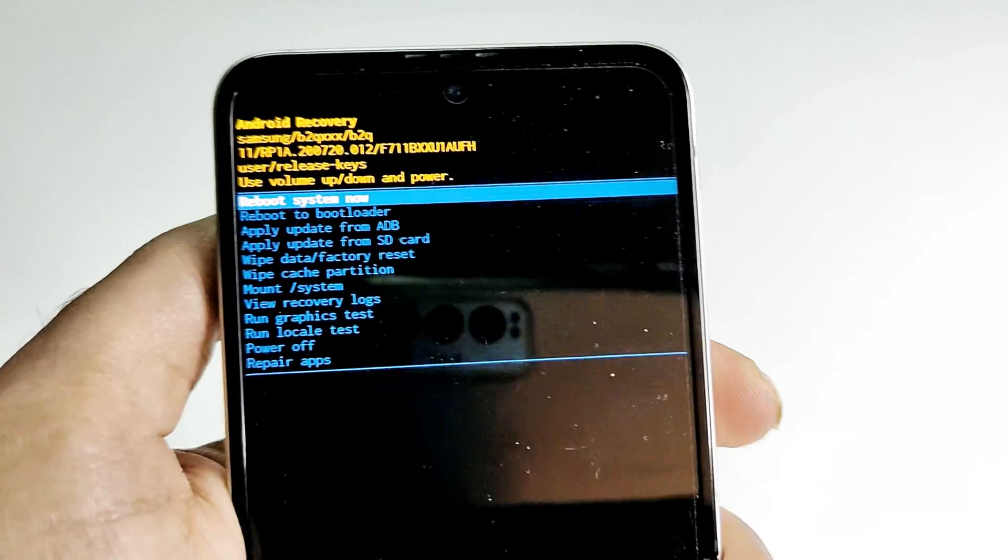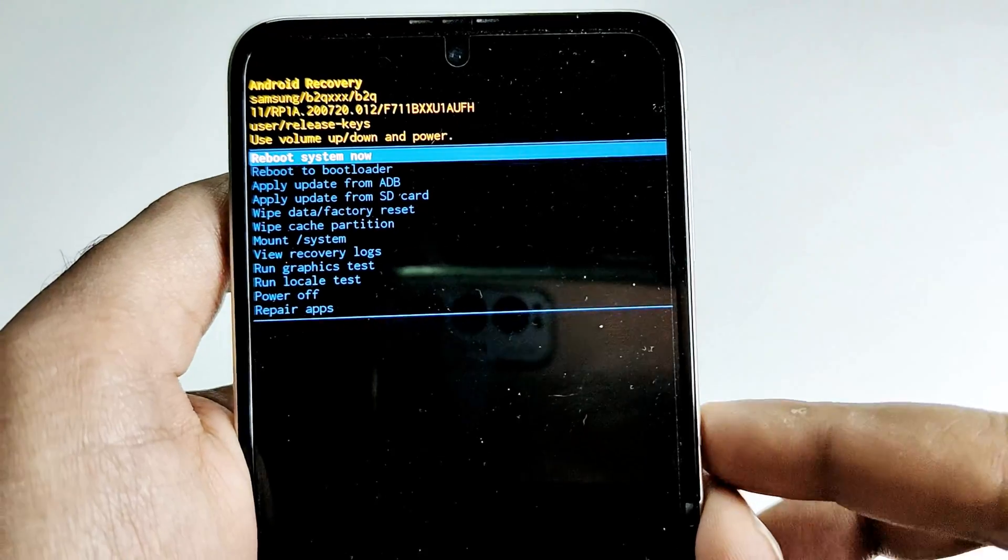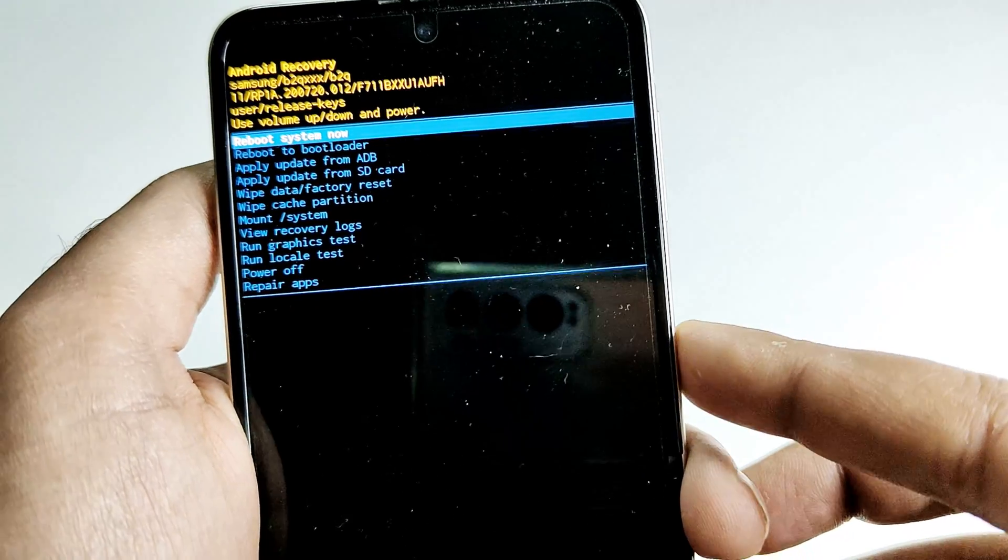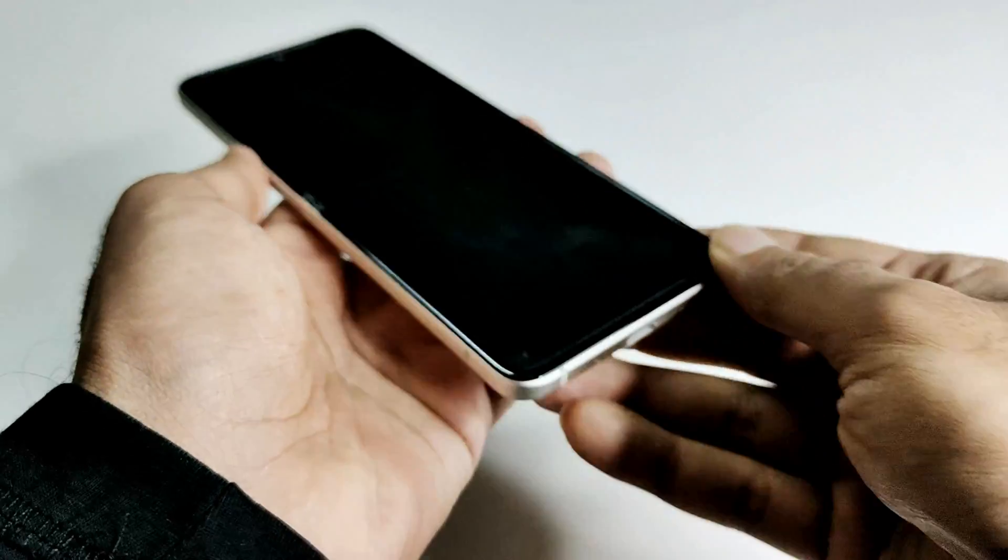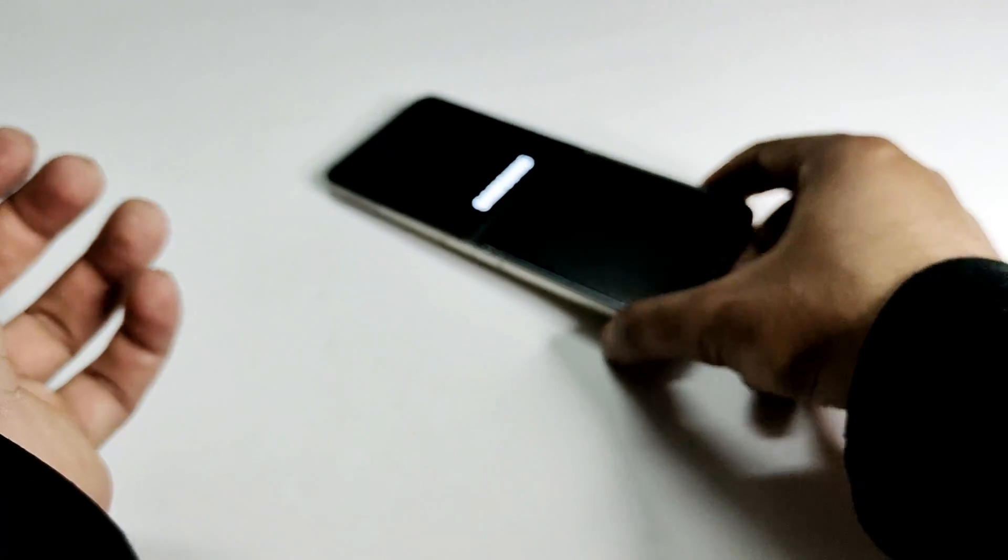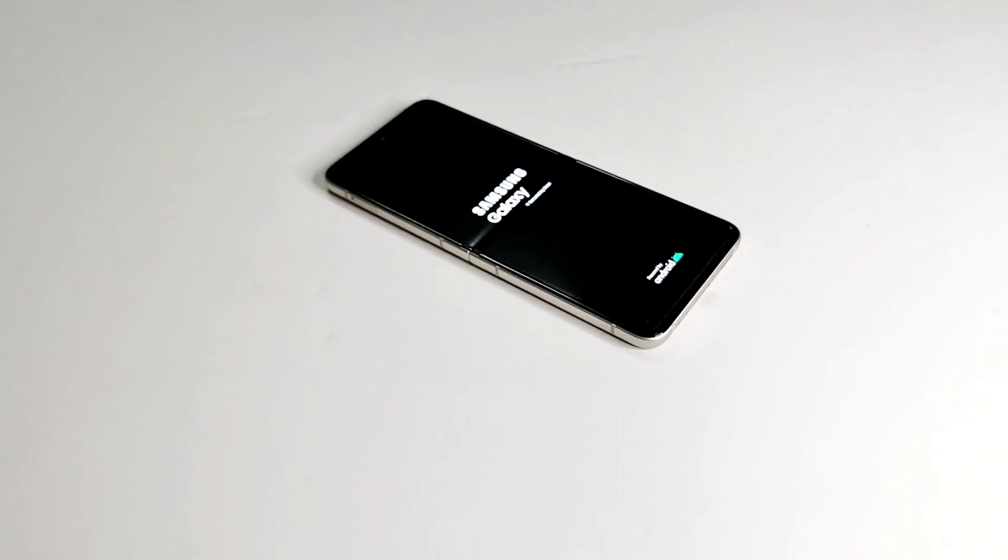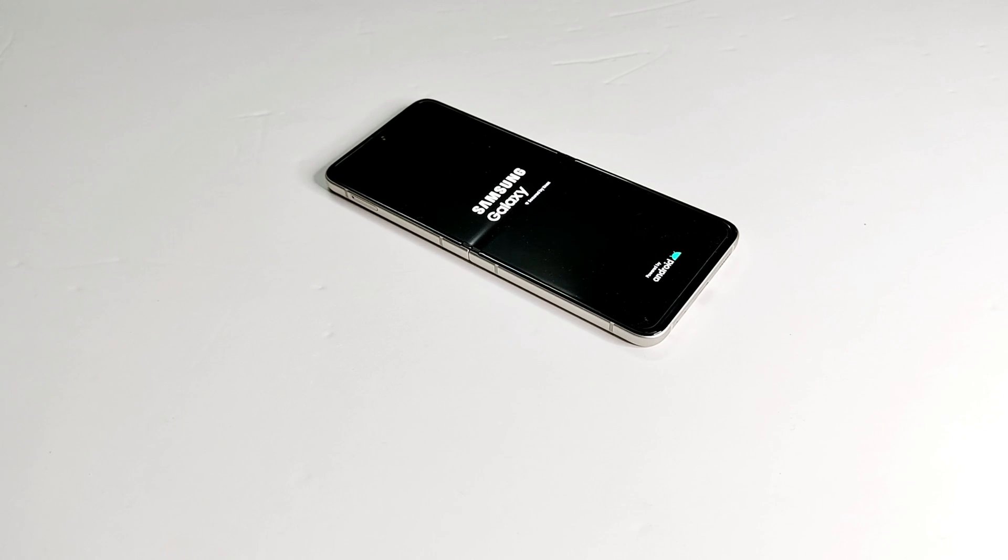At the top, once again the option is reboot system now. Just press the power key once and the device will reboot. After that we will start fresh. We will have to go through all of the settings and stuff that we did in the very beginning, and after that we will see whether we really got the access back to our device or not.